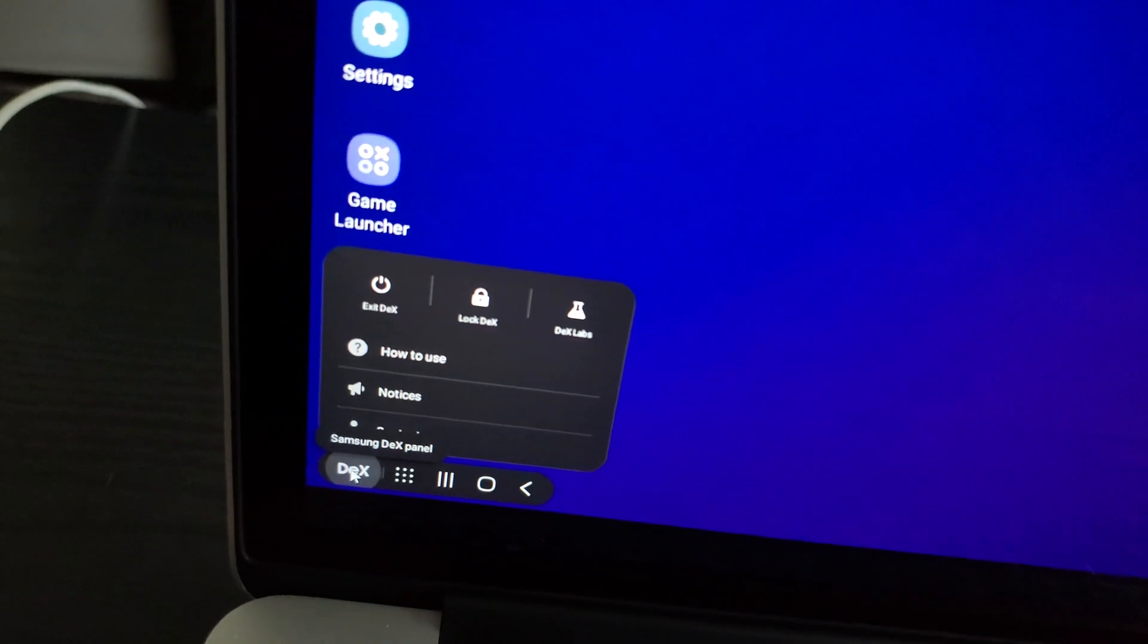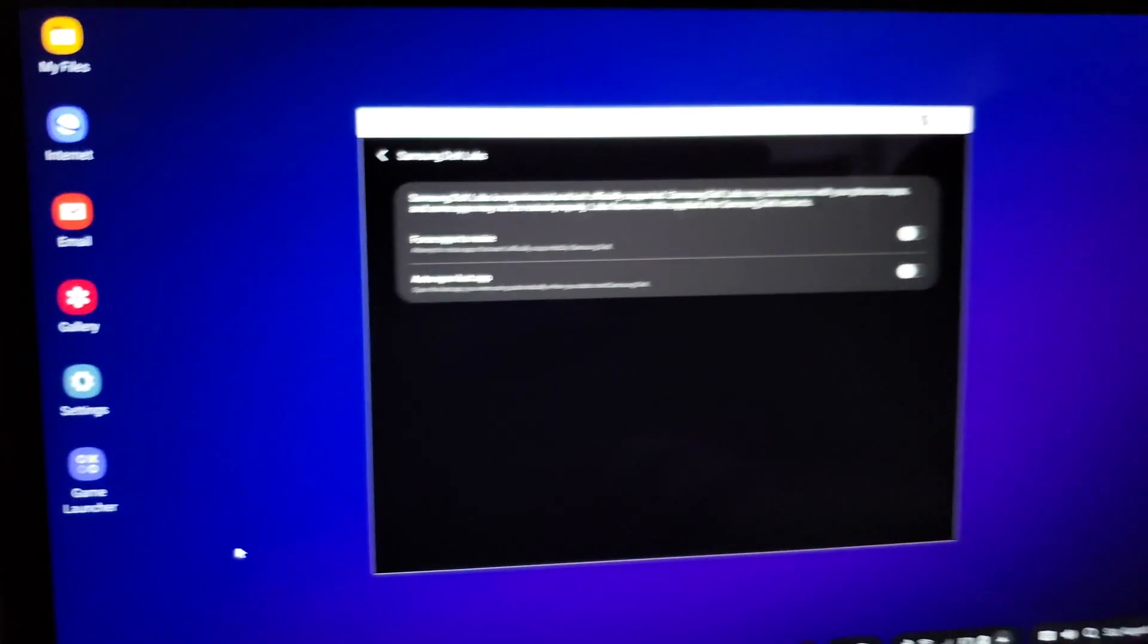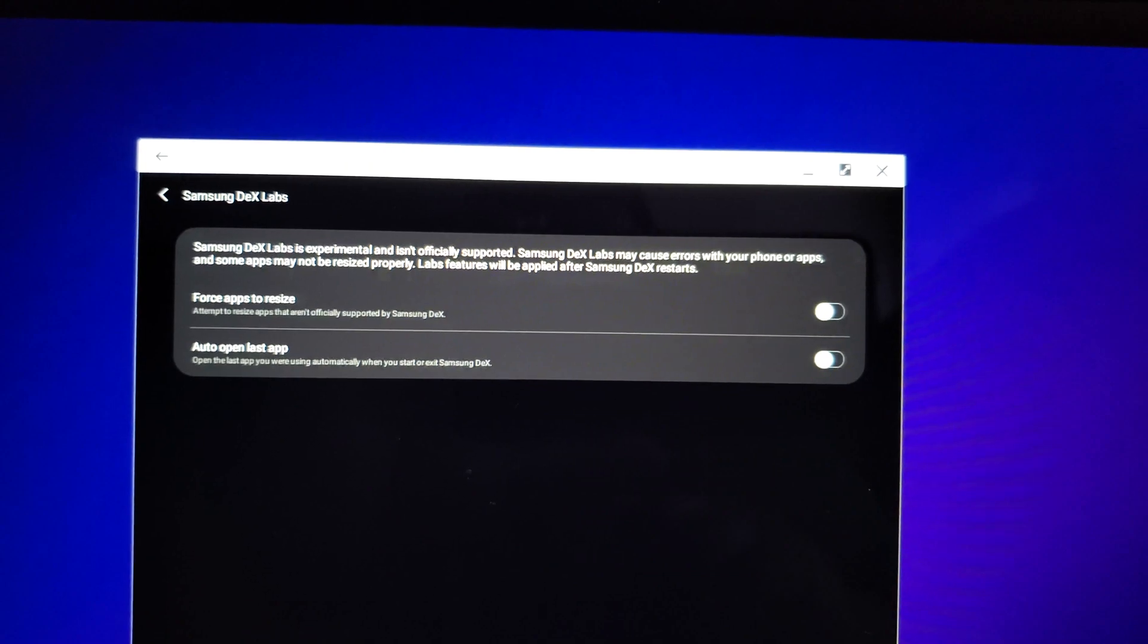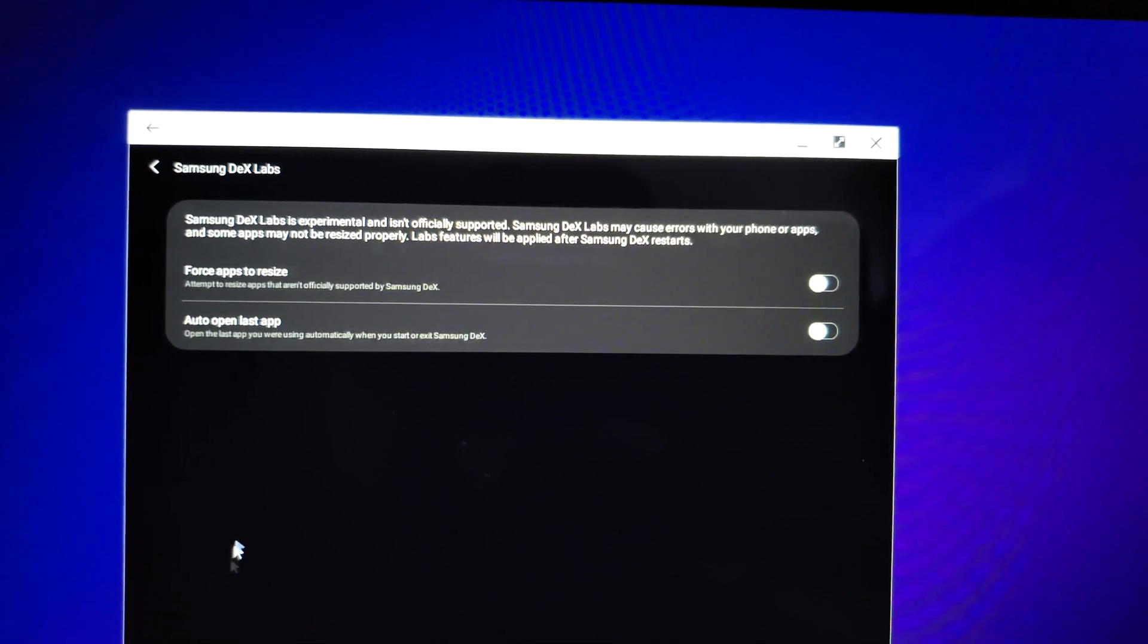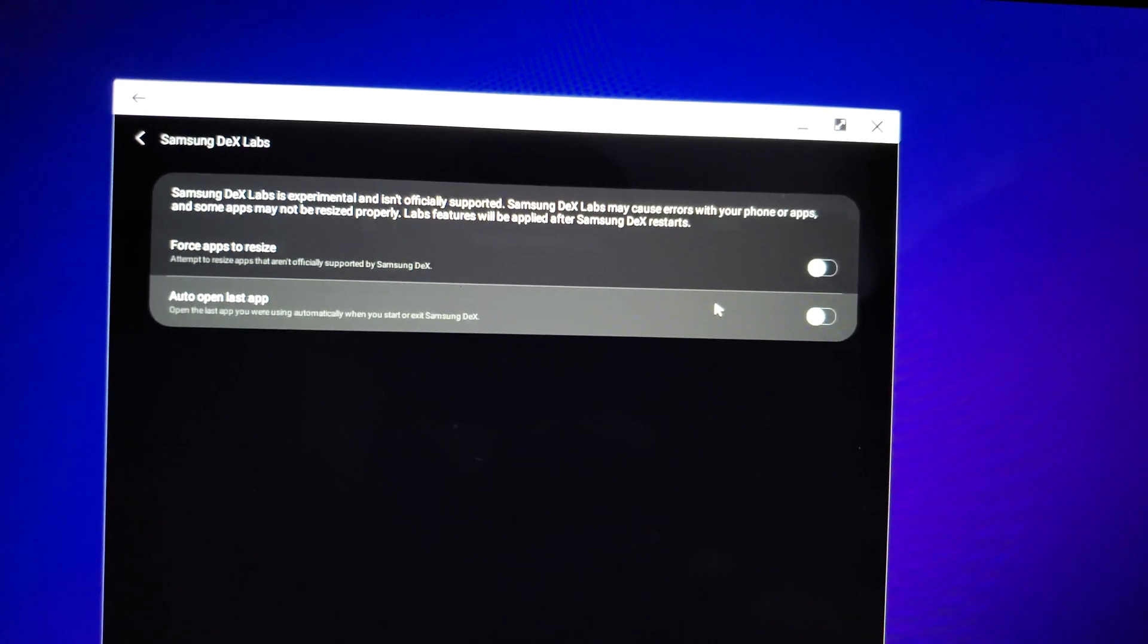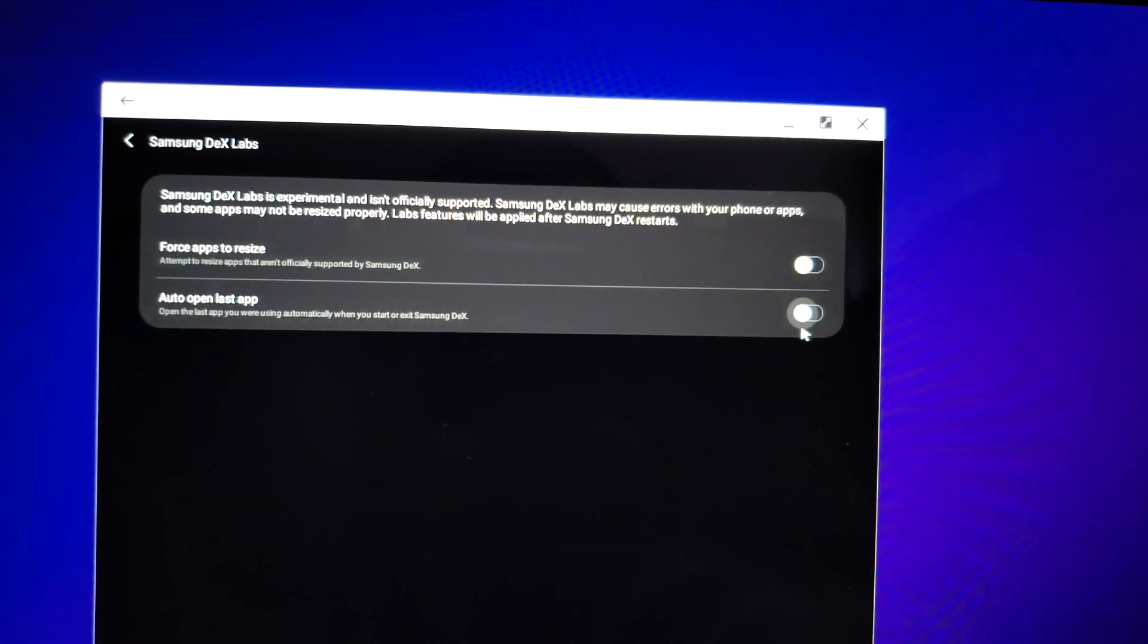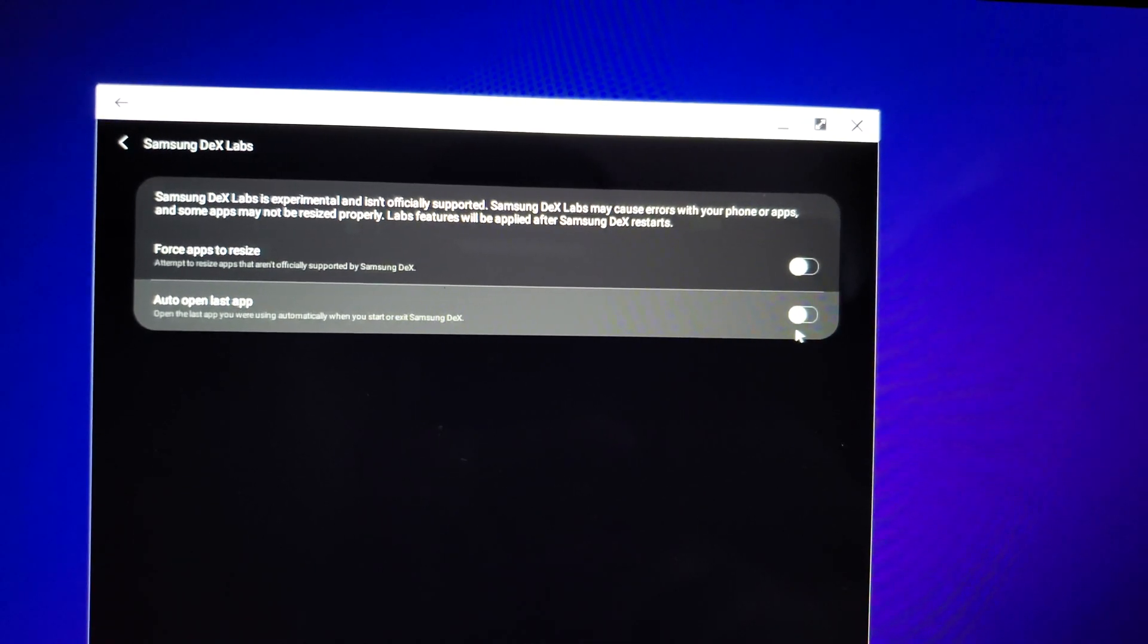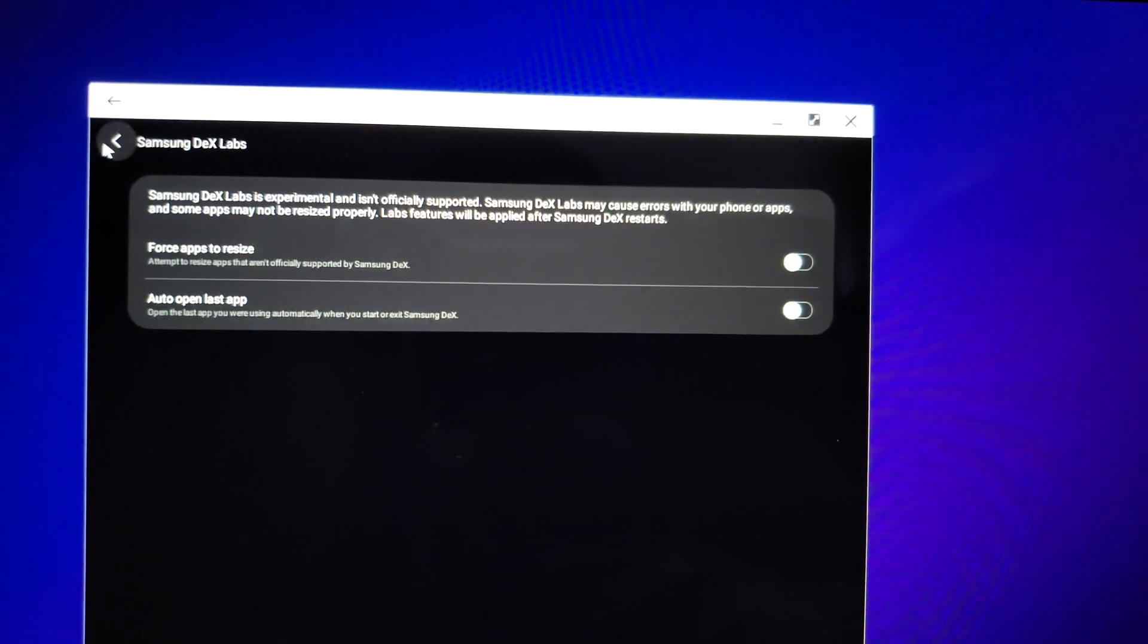Let's check out what's in Dex Labs. It looks like you got some options to force all apps to be resizable and auto open last app. I'm just going to leave those alone.